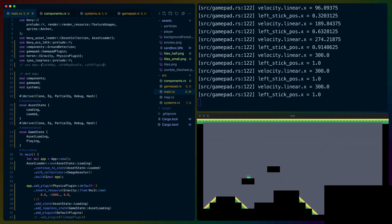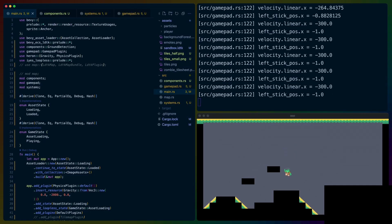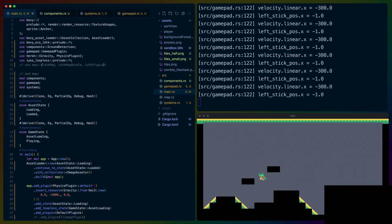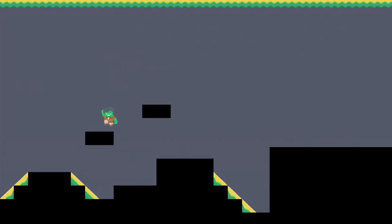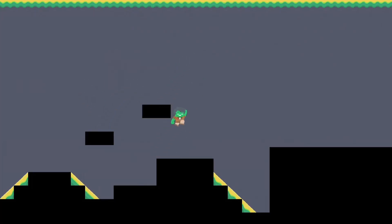All in all, this was a pretty successful day of getting a sandbox up and running. Bevy and Rust make working with these systems really fun, and I'm now in a position to start building up the real mechanics that will drive what the character feels like to play. Maybe next up is the classic 2D platformer jump.